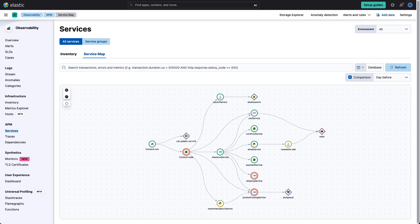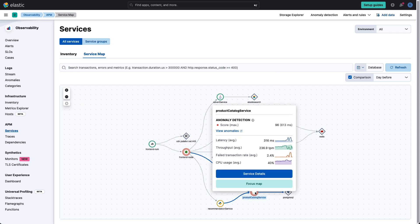So let's take a look at how Elastic AI Assistant helps troubleshoot errors found in APM. Here we have an application that's being monitored by Elastic APM, and from the service map we can see that several services are having issues, in particular the product catalog service.